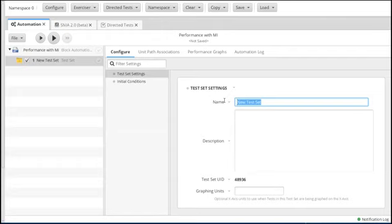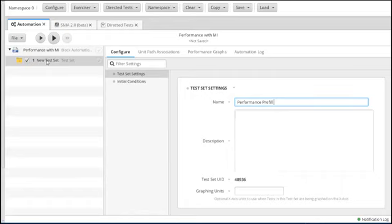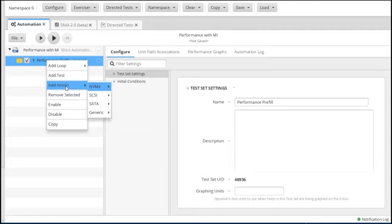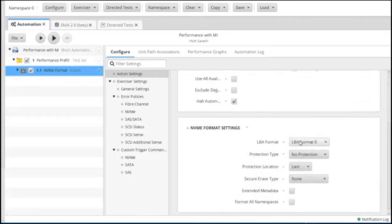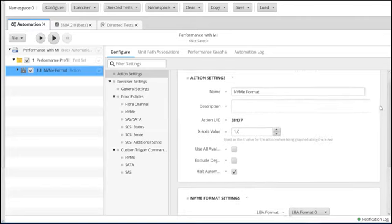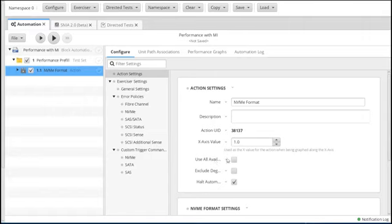The first test set is going to be our pre-fill test set. We're going to call this 'Performance Pre-fill' because it will be a little bit different from what we'd do for pre-fill if we were doing data validation. Within this, the first action we're going to add is an NVMe format. Within this format, we can set the format type, whether we want protection, DIV-DIX, secure-erase — all those kinds of things. It also asks if we want to use all available unit paths; we'll manually associate the namespace with unit path zero.